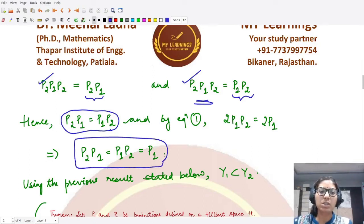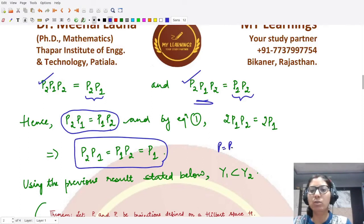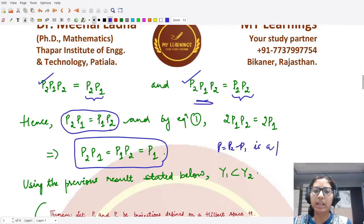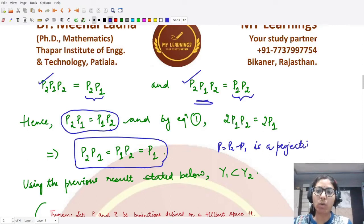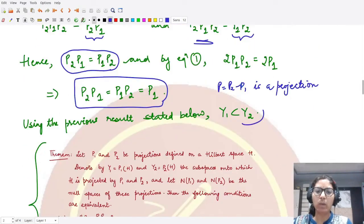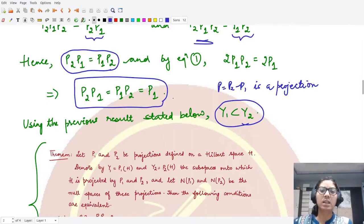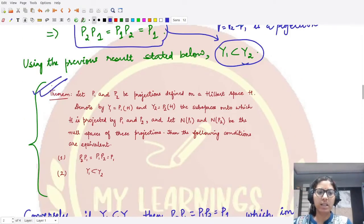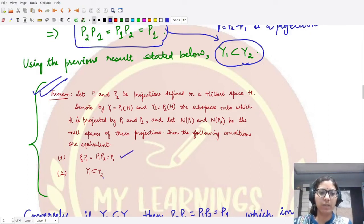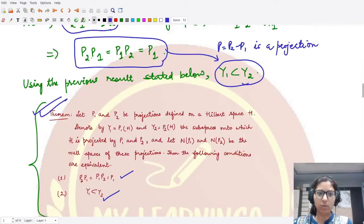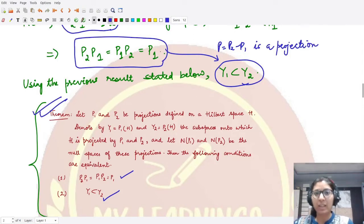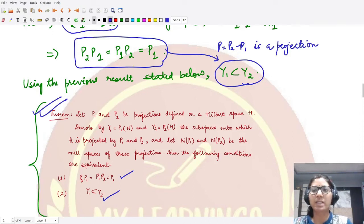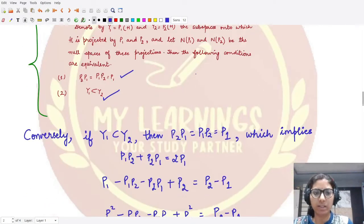This is the condition we obtain when assuming the difference operator P2 − P1 is a projection. What we need to prove is that Y1 is contained in Y2. This follows directly from the theorem we studied earlier: the condition P2·P1 = P1·P2 = P1 is equivalent to Y1 being contained in Y2. That completes the forward direction.